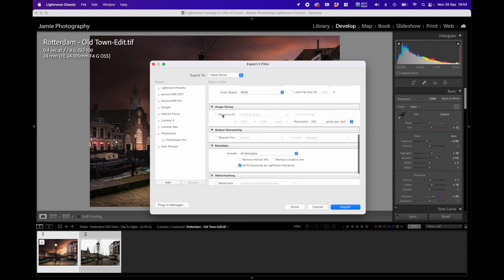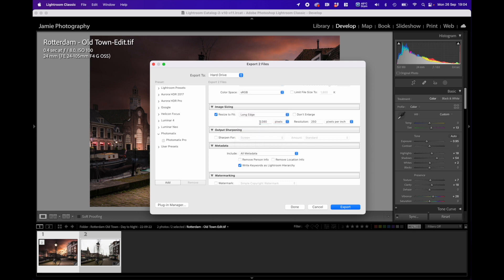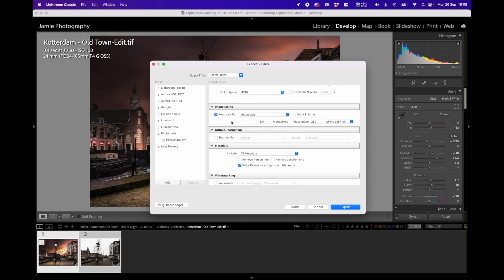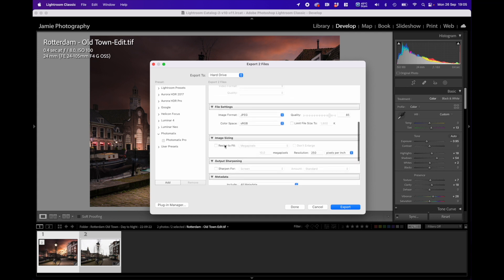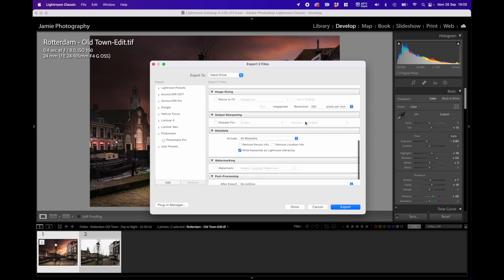If you want, you can tick 'Resize to Fit' and choose how large the image should be. For example, on the long edge I could set 1080 pixels — so it's a 1080p image — with a resolution of 250 pixels per inch, which is roughly what Apple's Retina displays use, so you don't see individual pixels. Alternatively, you could choose to specify megapixels — say a 10-megapixel image — and Lightroom will resize accordingly. But I'm going to stick with JPEG quality at 85% without resizing.